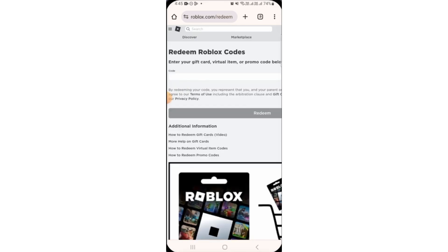Here on this box, you will have to enter the code of your gift card, virtual item, or promo code. Once you have typed the code, tap on redeem and your Roblox promo code will be redeemed.